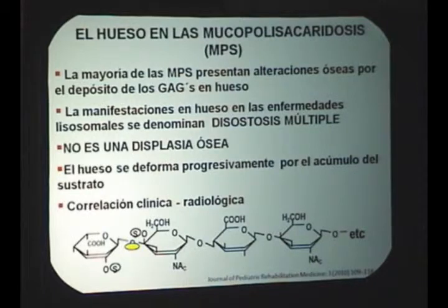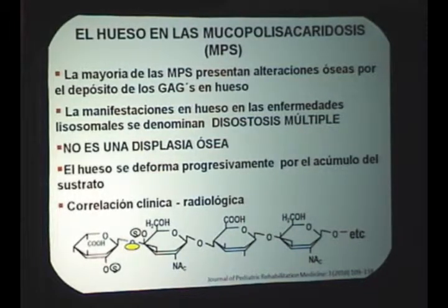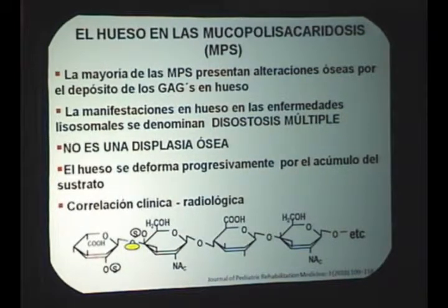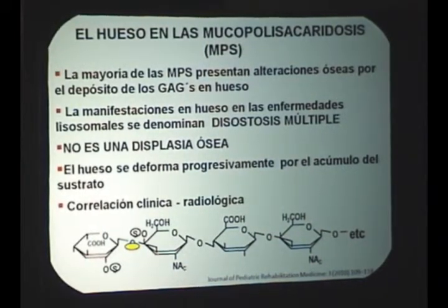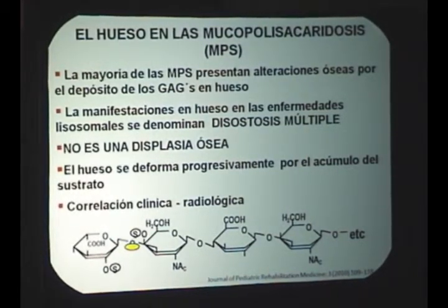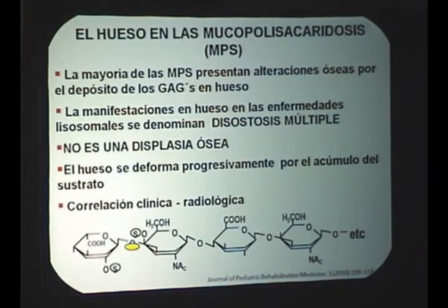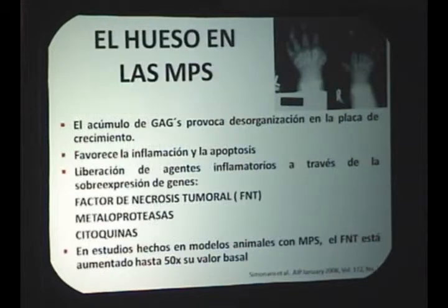La disostosis múltiple es un término metabólico donde el hueso se va deformando con alteraciones funcionales y estructurales derivadas del acúmulo progresivo del sustrato. Es importante remarcar y hacer clara esta diferencia. Revisando literatura encontré artículos sobre mucopolisacaridosis que usan incorrectamente el término displasia. Es importante establecer la correlación clínico-radiológica, aunque muchas veces el orden es al contrario: radiológica-clínica, es decir, vemos las placas y a través de ellas sospechamos el diagnóstico.